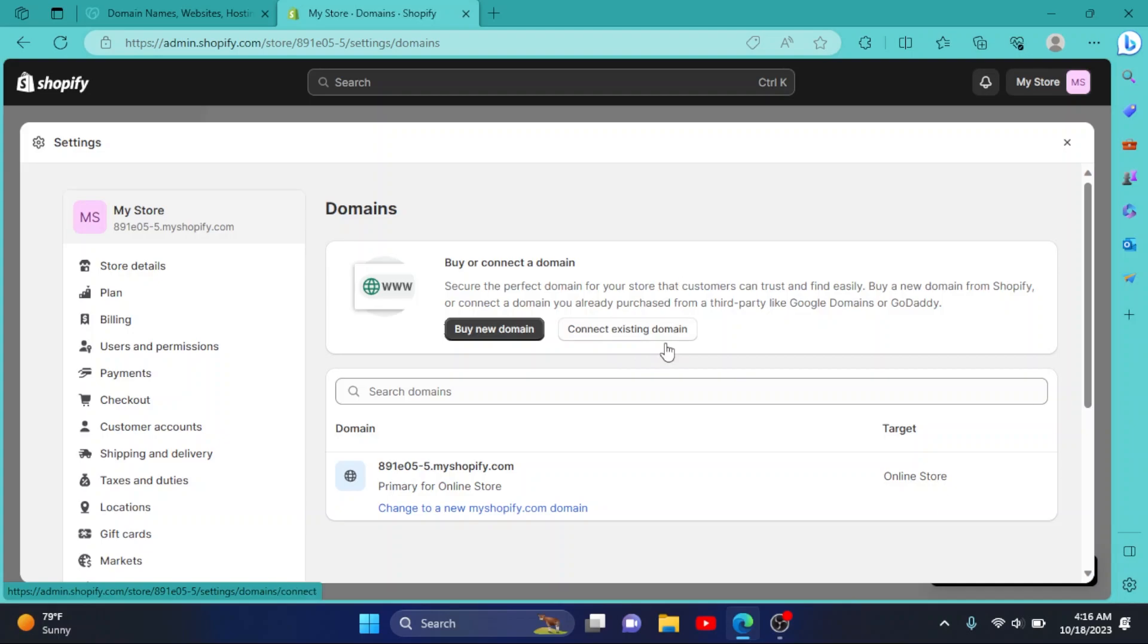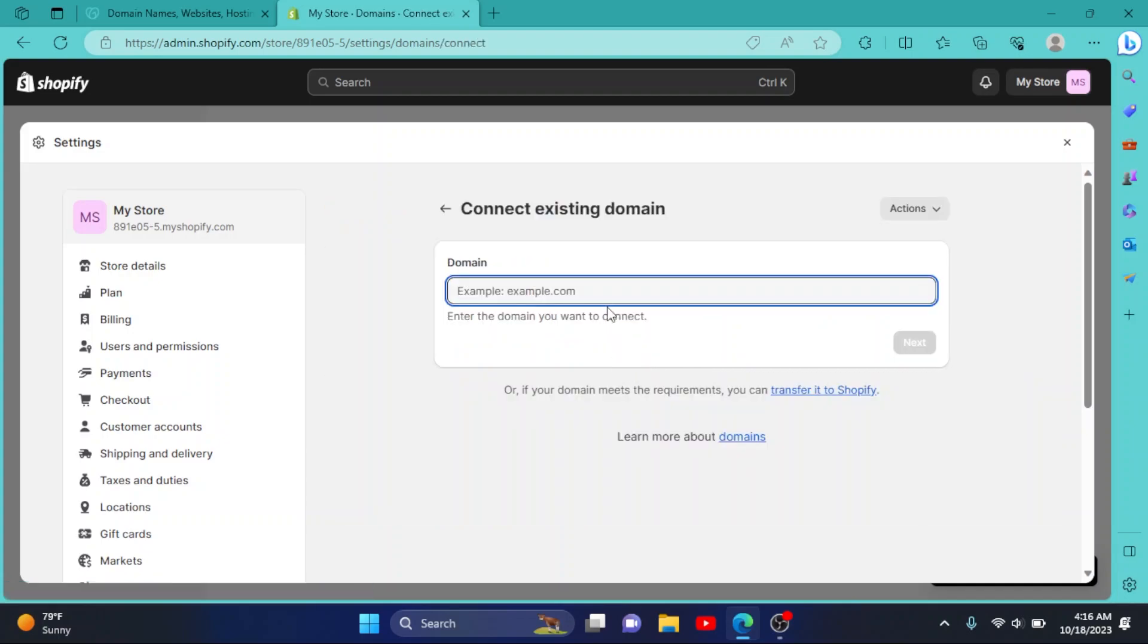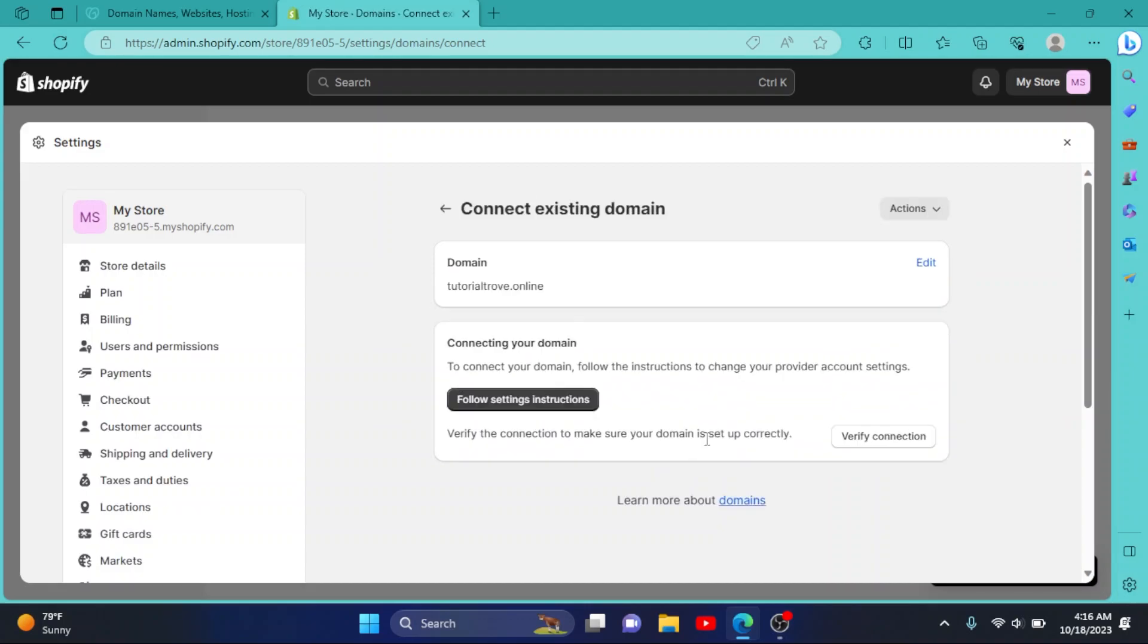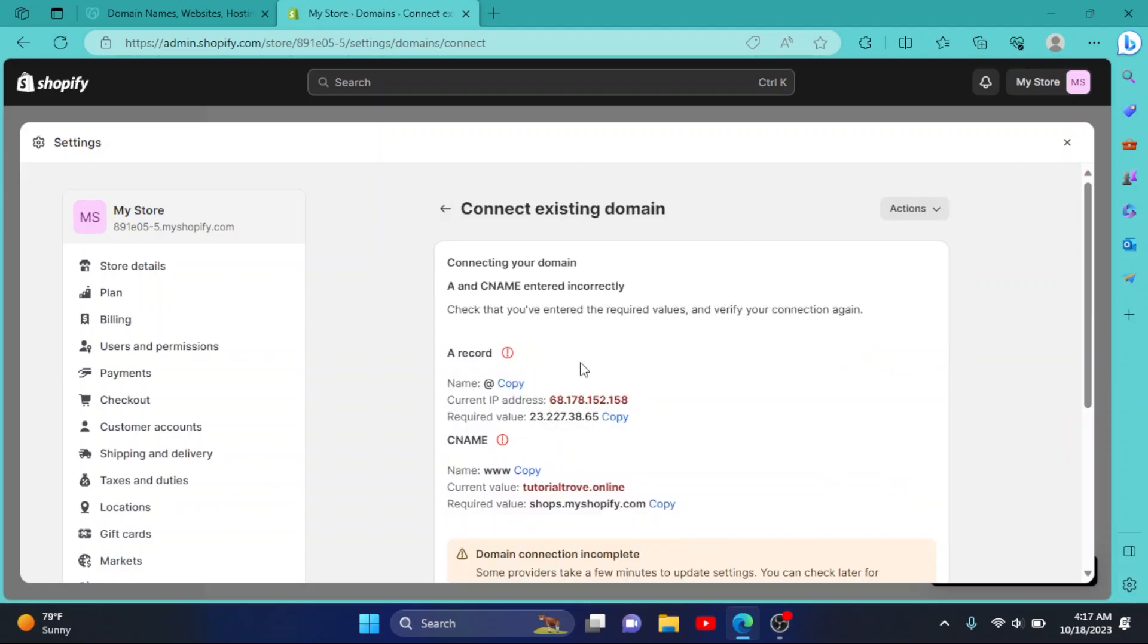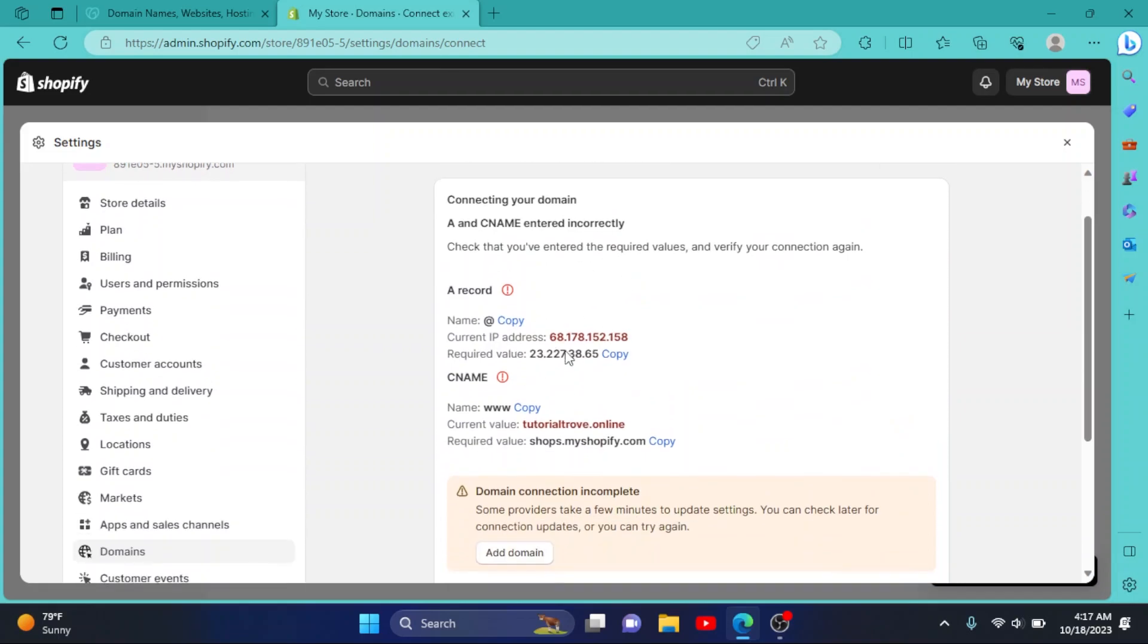We'll connect an existing domain, so click on it. Enter your domain right here, then click on Next. Simply click on Verify Connection. So now it says we have to change some values in our DNS section.